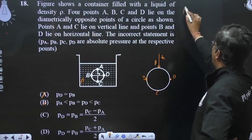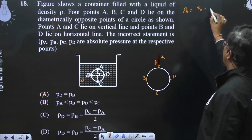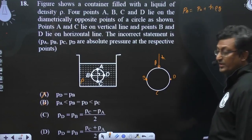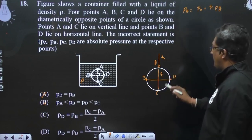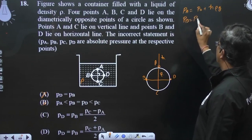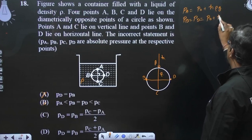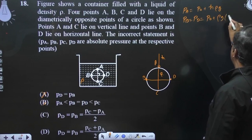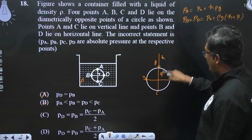Pressure at A हो जाएगा P-nought plus rho×g×H. मैं radius को R मान लेता हूँ. PB की बात करें — PB, PD के बराबर है, और वो होगा P-nought plus rho×g×(H plus R). D, R पे आगे है।